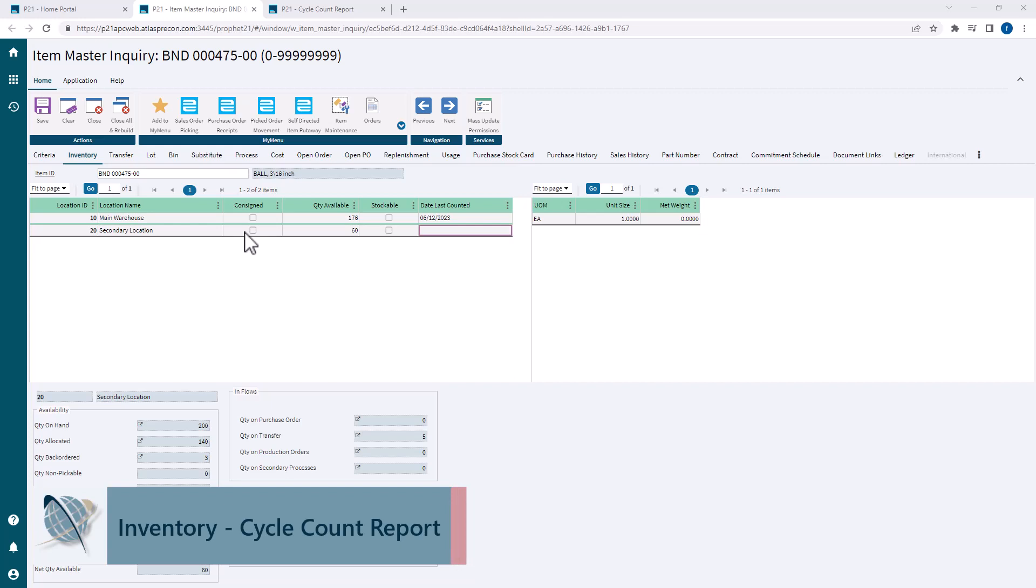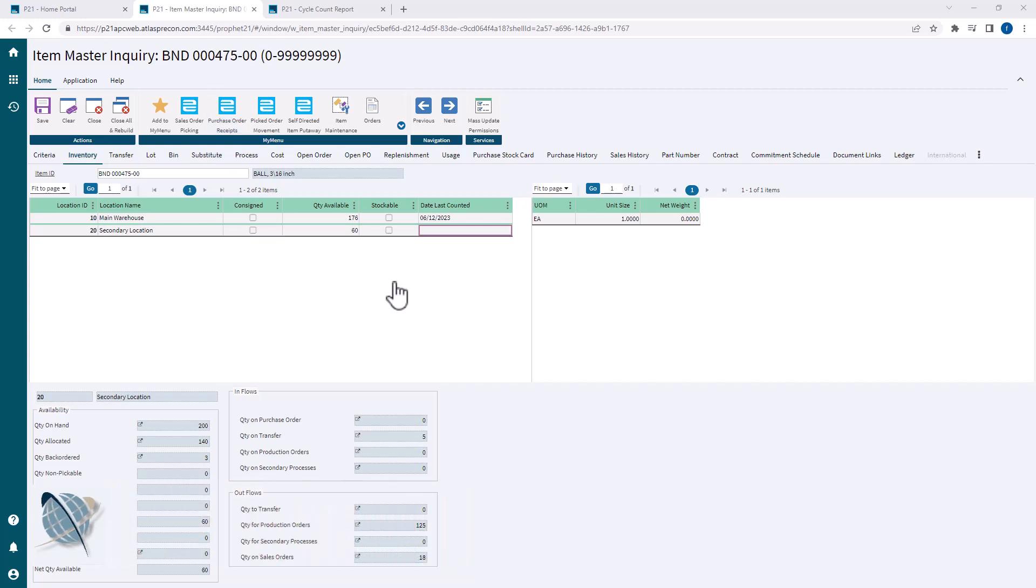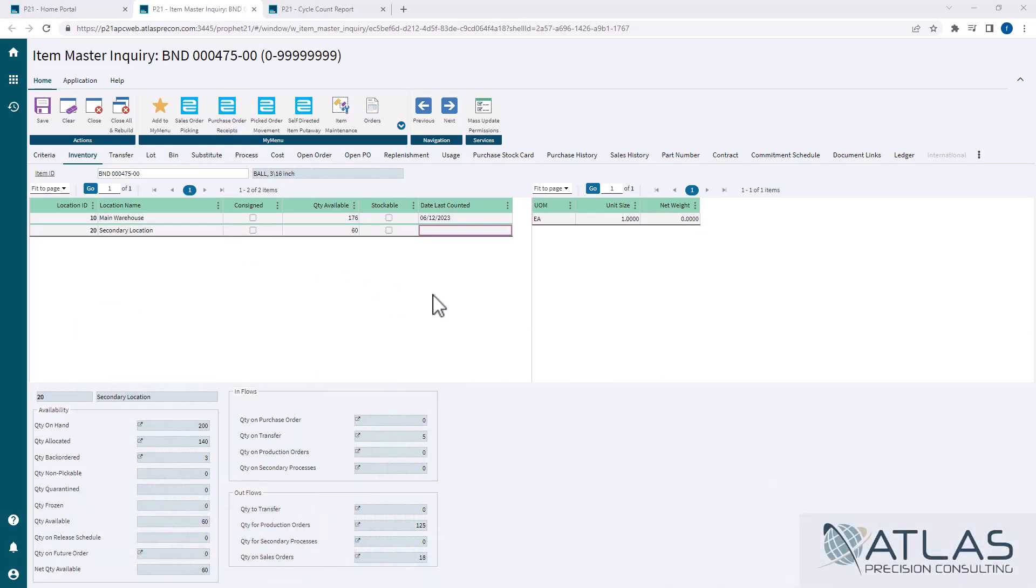I'm in the Item Master Inquiry screen because I want to call out one field that shows up in this top square: the date last counted. This will come into play a lot when you're doing cycle counts. The system will use that date to determine if an item is due to be counted, how many times it's been counted, things like that.